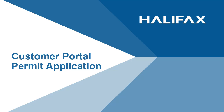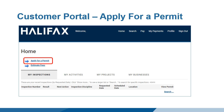Customer Portal Permit Application. Within your Customer Portal account, you can apply for a permit from the Dashboard by clicking Apply for a Permit. Before you apply for a permit, you should be confident you know the permit type, requirements, and documents required for the application.